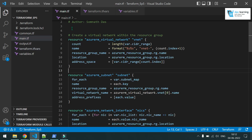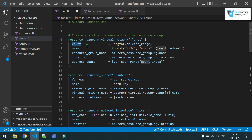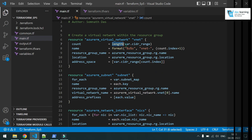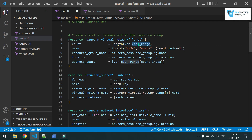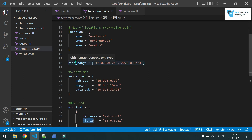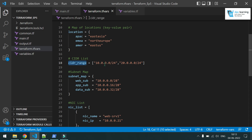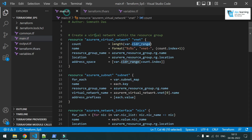First, we are creating an Azure virtual network in a loop. There are three types of loops you can choose from. The first is 'count' — count is very simple and can also be hard-coded. For example, I have a CIDR range that is a list type. If I put the length of this variable, that will come as two because there are two values.